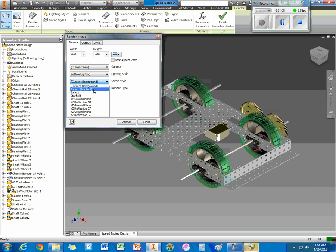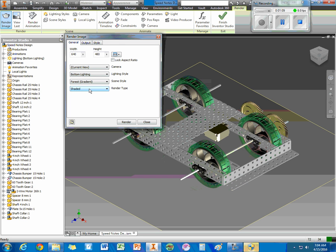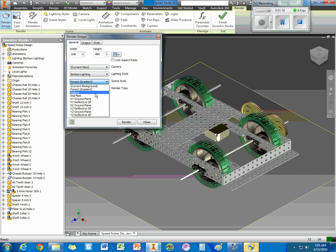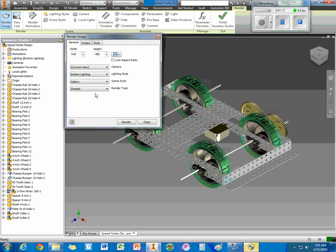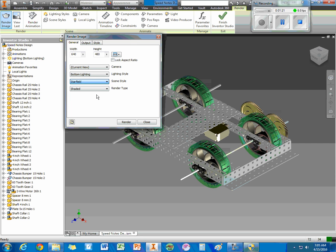For the background, again, there's a lot of different types of backgrounds I could use. A galaxy might be kind of fun. These will load.